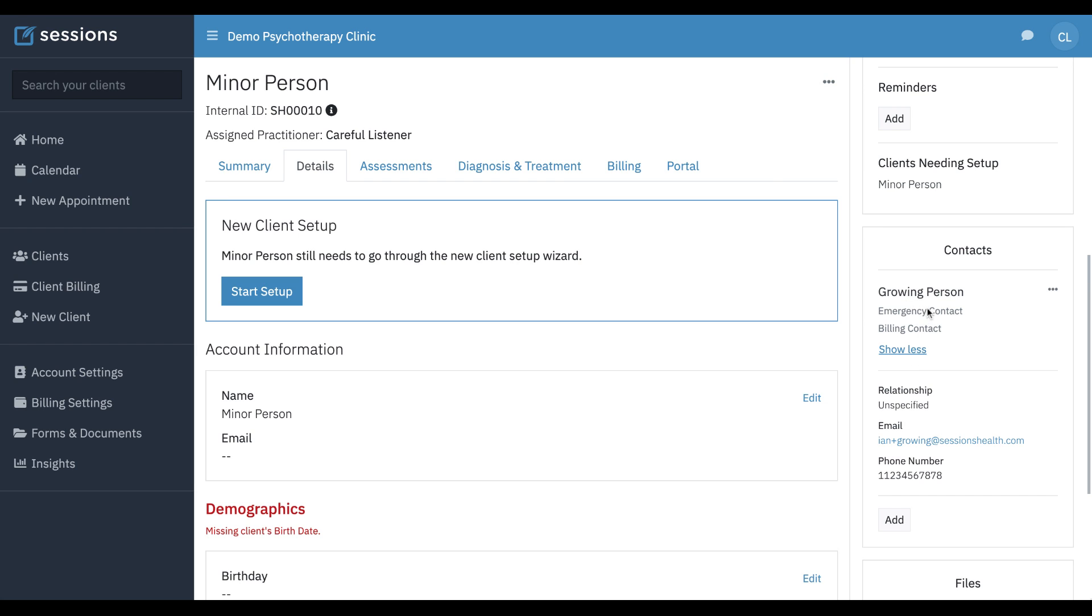We can see their emergency contact, they're set as a billing contact. We haven't set this relationship part yet because you can only do that from here. This information was pulled from the record that we already had for this person in the system.